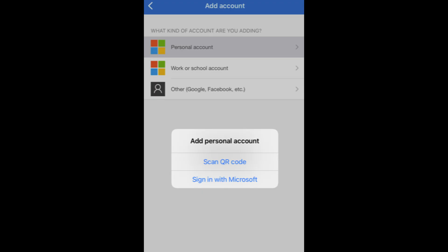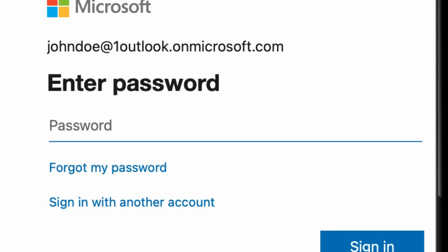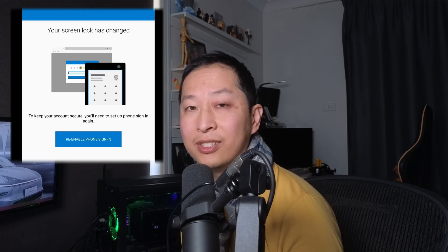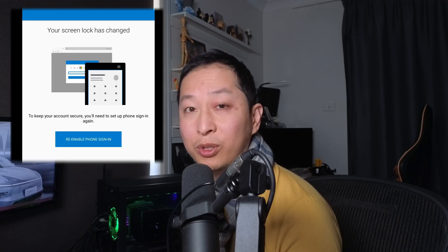If you see 'Sign in with Microsoft' or 'Scan QR Code', select 'Sign in with Microsoft'. Enter your password and then select 'Sign In'. Now that you've added your account back, go back to whatever you're trying to sign in to — in this case, Outlook. Go back there, sign in, put in your password, and it's going to try to authenticate you again.